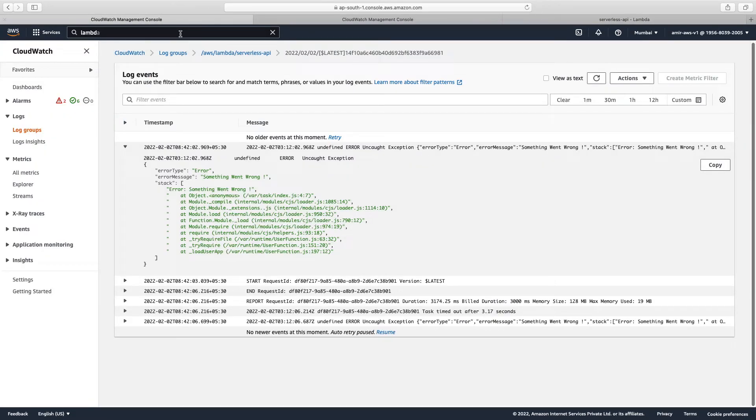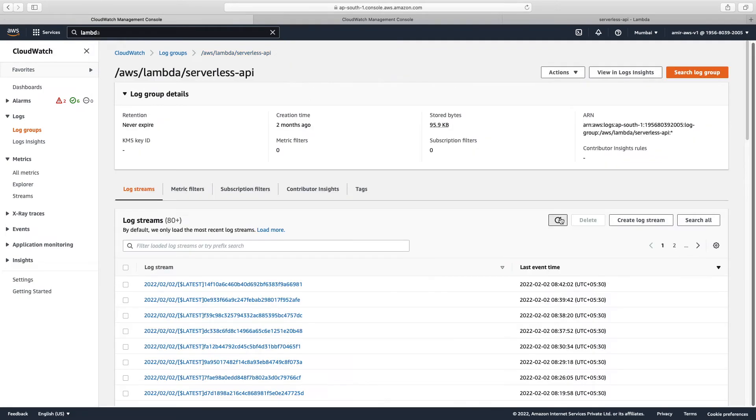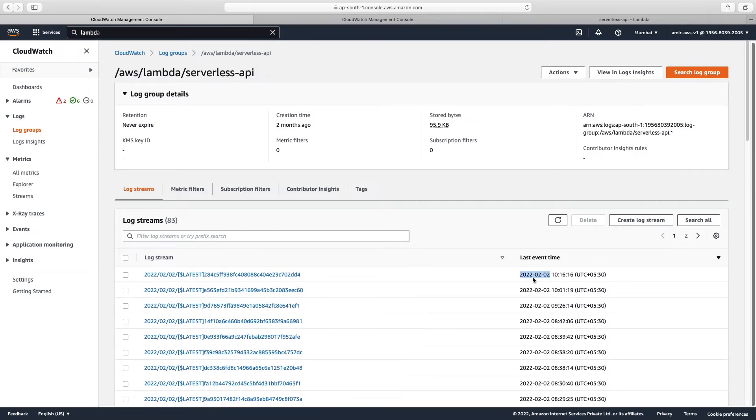For example, if we come over here, let's refresh this log stream. So we can see that our latest log is here. We can track by the time. See, latest one is over here.